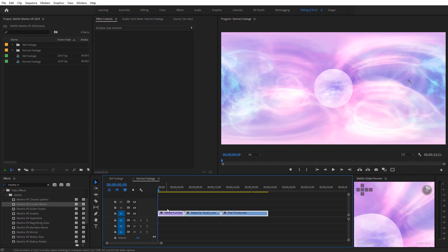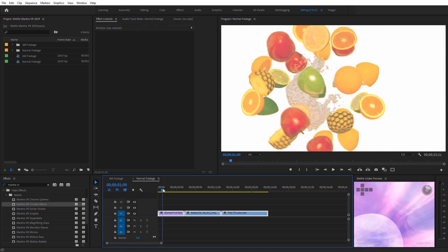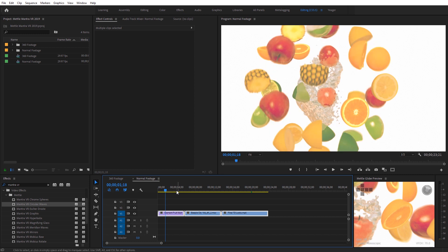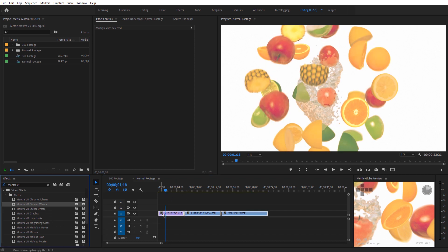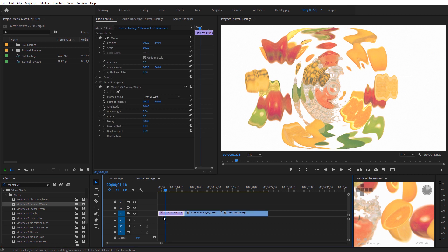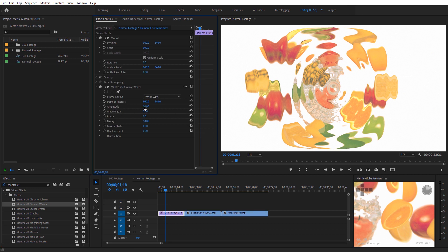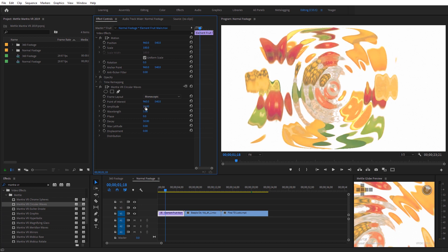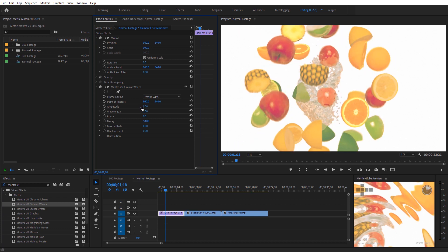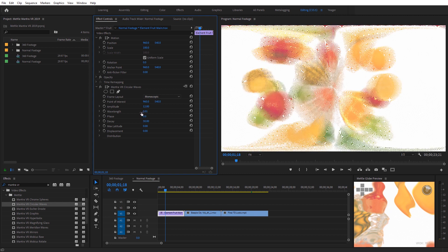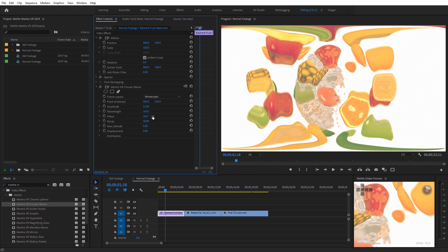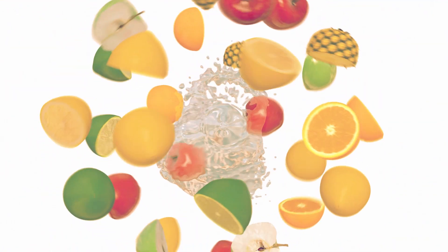Let's jump over to the normal footage timeline — I've got fruit and water spinning. If I needed this to have more of that water look to it, this would be a nice candidate for Circular Waves. I'll apply it and we can see the watery result. We can adjust the amplitude as well. This would be a nice transition into this shot if you want to give it that liquid feel.